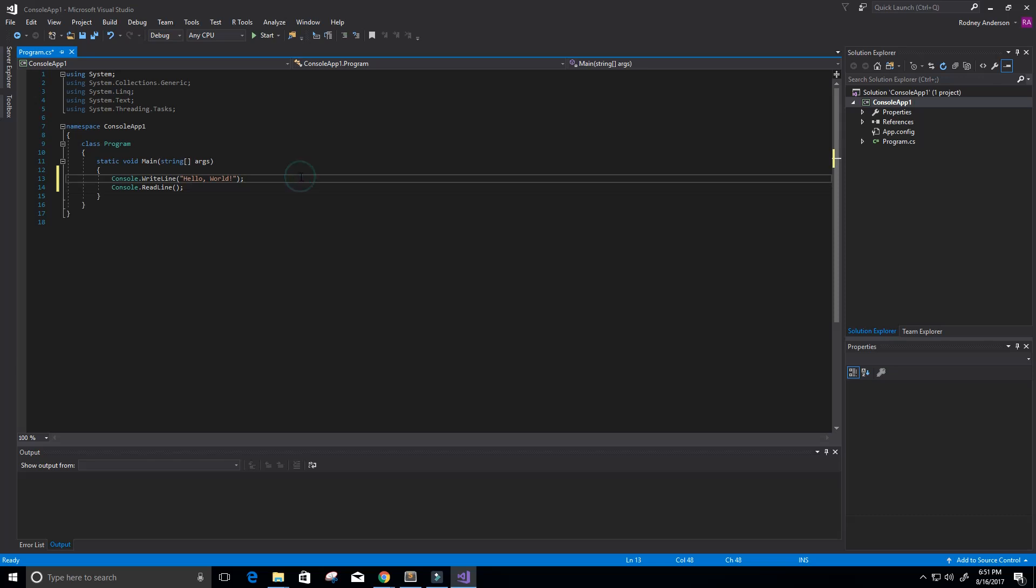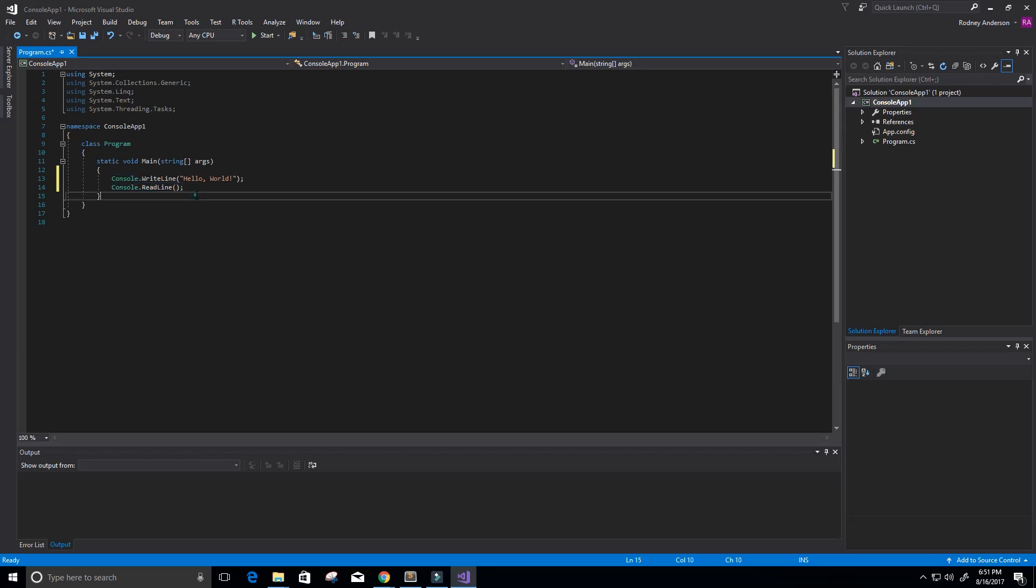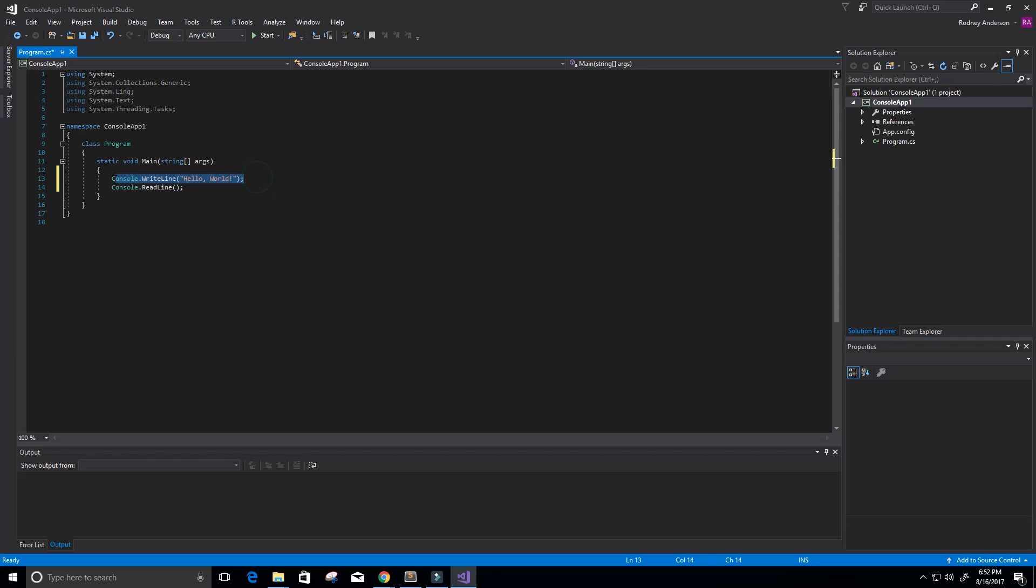Okay, and what that ReadLine does is it basically just makes the console wait for a user's input. So it's going to print the Hello World and then wait for the user's input.